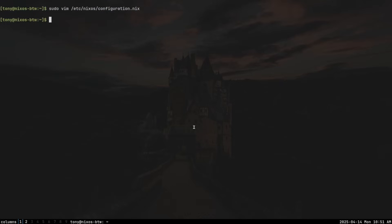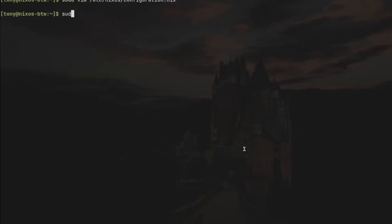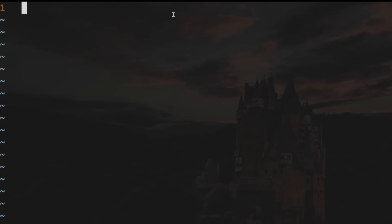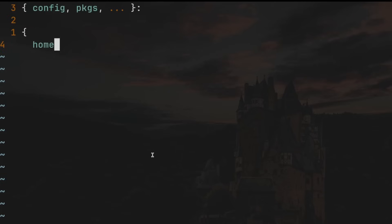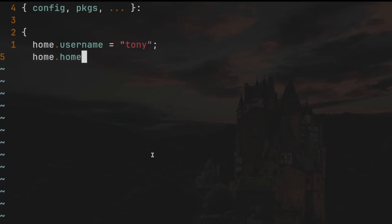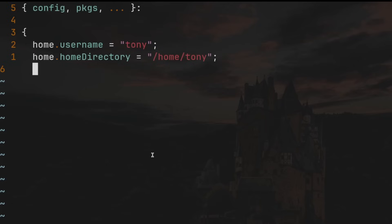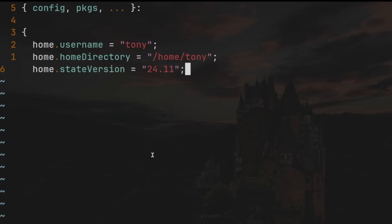Let's save and quit, then create the home.nix file by typing `sudo vim /etc/nixos/home.nix`. In this home.nix file, let's start by adding parameters: `{ config, packages, ... }:`. Let's define `home.username` equal to `tony`, and `home.homeDirectory` equal to `/home/tony`. Replace `tony` with whatever your username is. And let's define our version: `home.stateVersion = "24.11"`, which is the Home Manager version we installed.